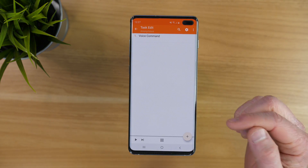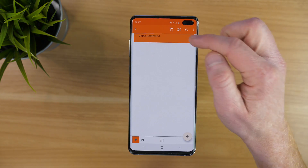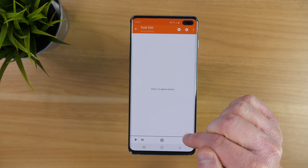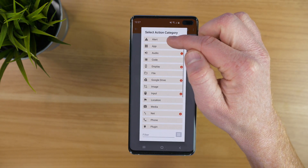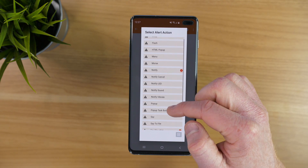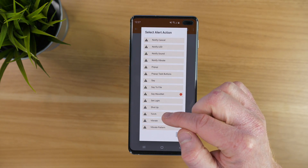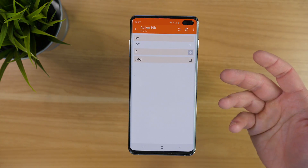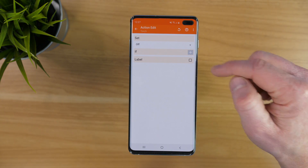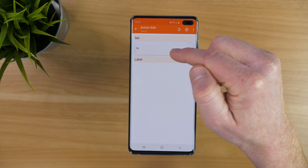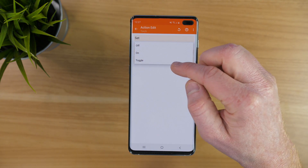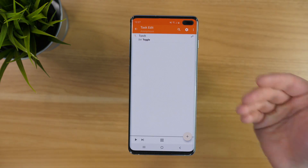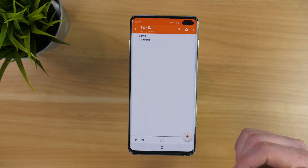We're going to change this from Voice Command. We're going to hold down, select the scissors to delete it, and then select Add. Then we're going to go into Alerts and add the torch as an option — the torch is the flashlight. Instead of having it set to off, I'm going to set it to toggle. Toggle means that every time I push the button, it's going to turn on or turn off.